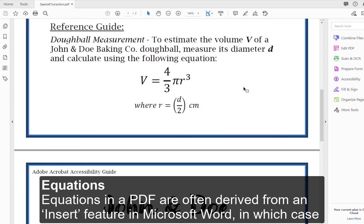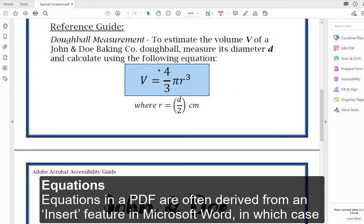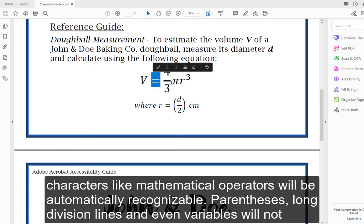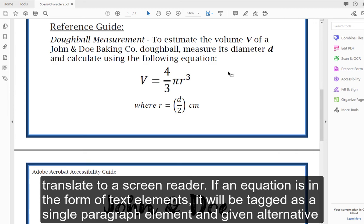Equations. Equations in a PDF are often derived from an insert feature in Microsoft Word, in which case they will be in a text format that Acrobat will try to encode into content containers. If a screen reader encounters an equation, only some characters like mathematical operators will be automatically recognizable. Parentheses, long division lines, and even variables will not translate to a screen reader.